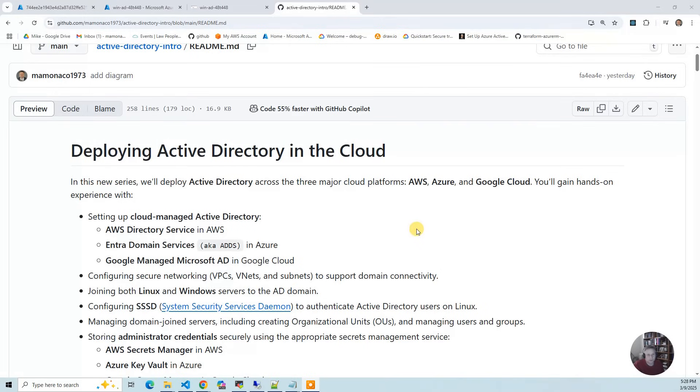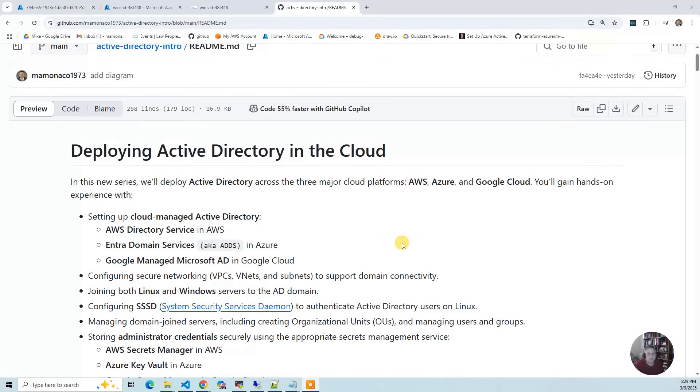We're going to do AWS Directory Service, Azure Active Directory Domain Services, also known as Azure Intra Domain Services, then the Google Managed Microsoft AD in Google Cloud.